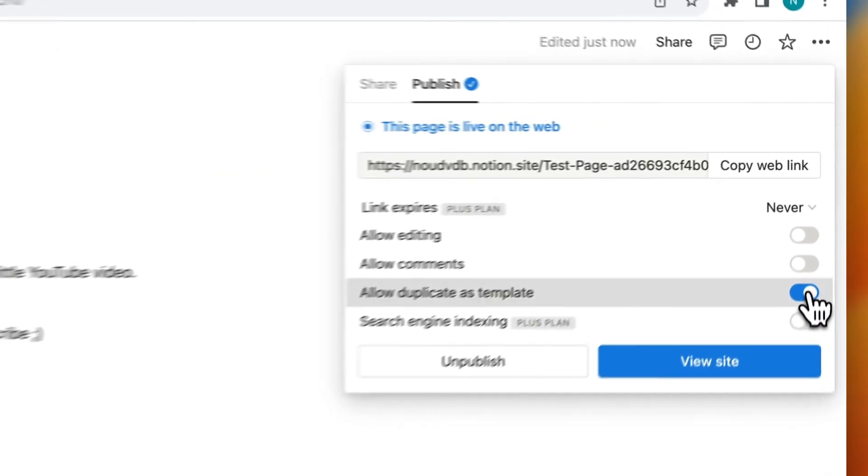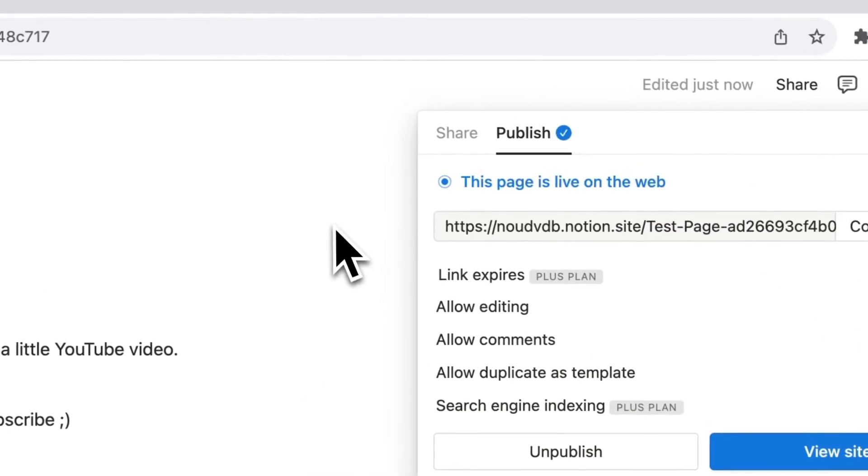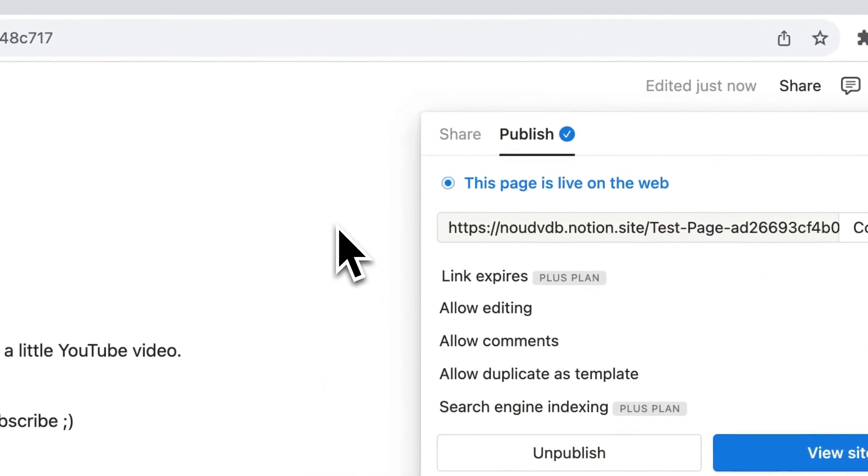You can copy this link and share it, and people can duplicate it.